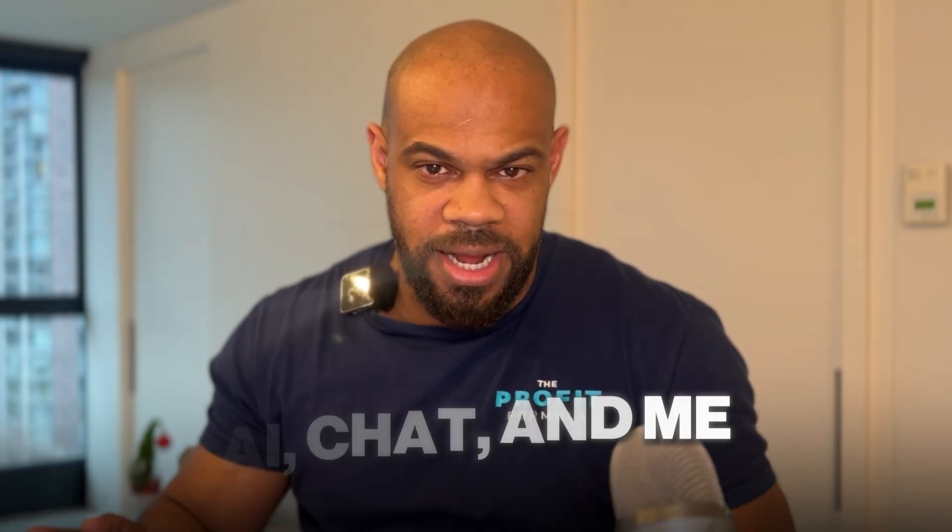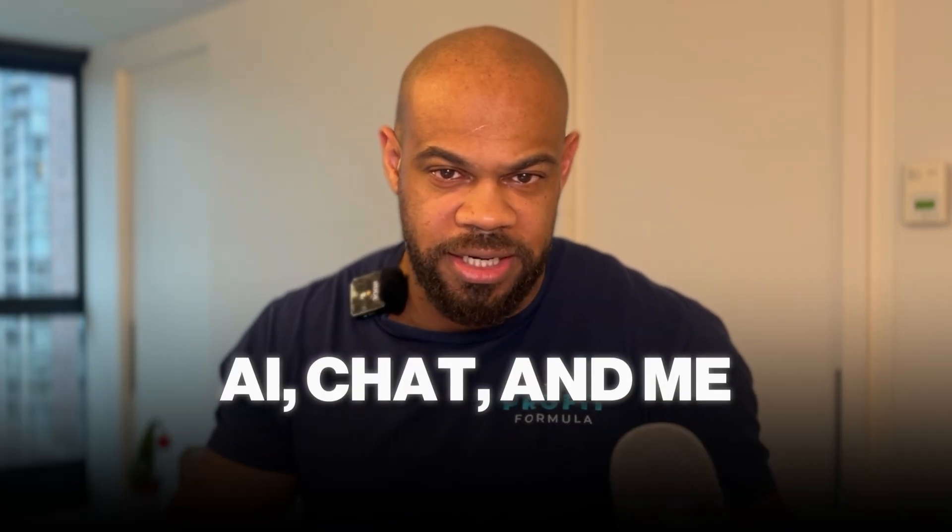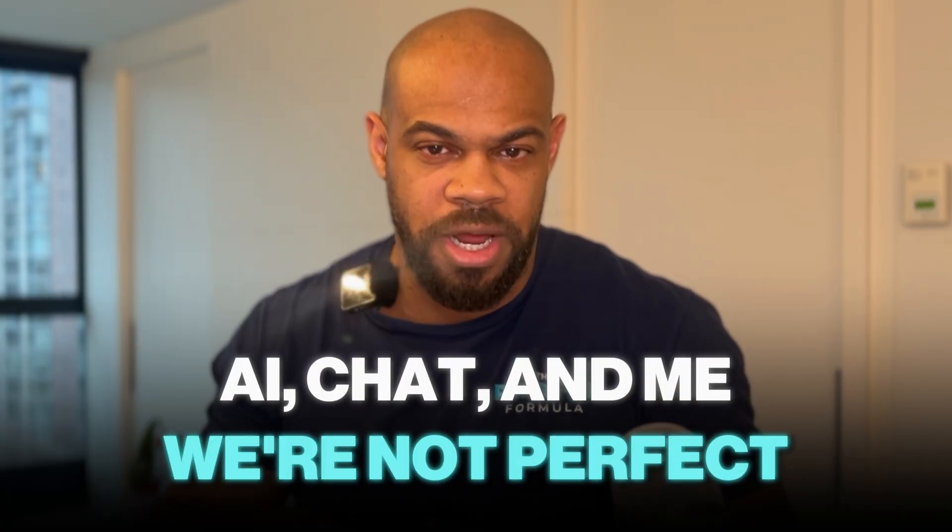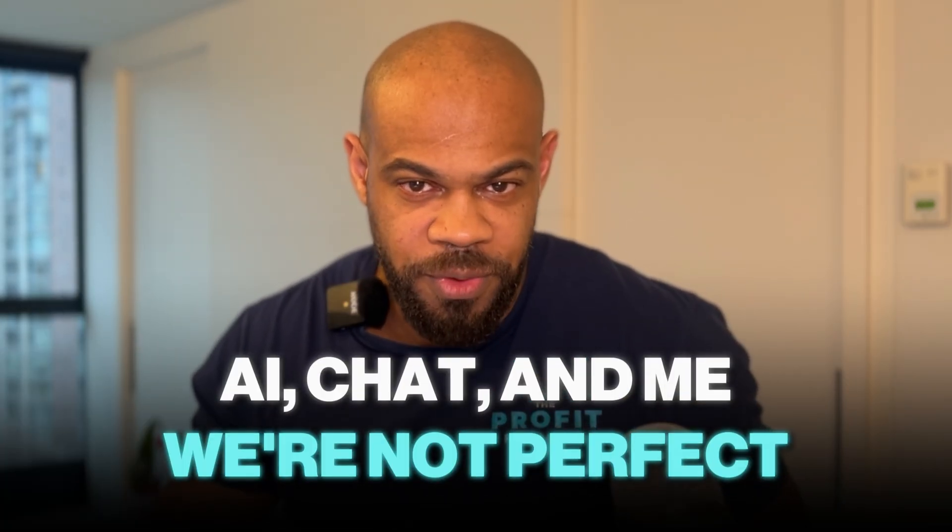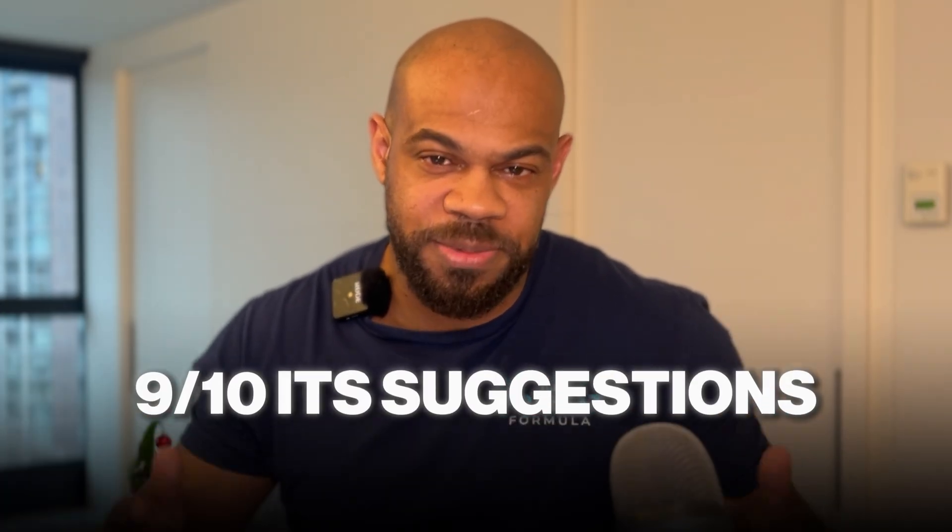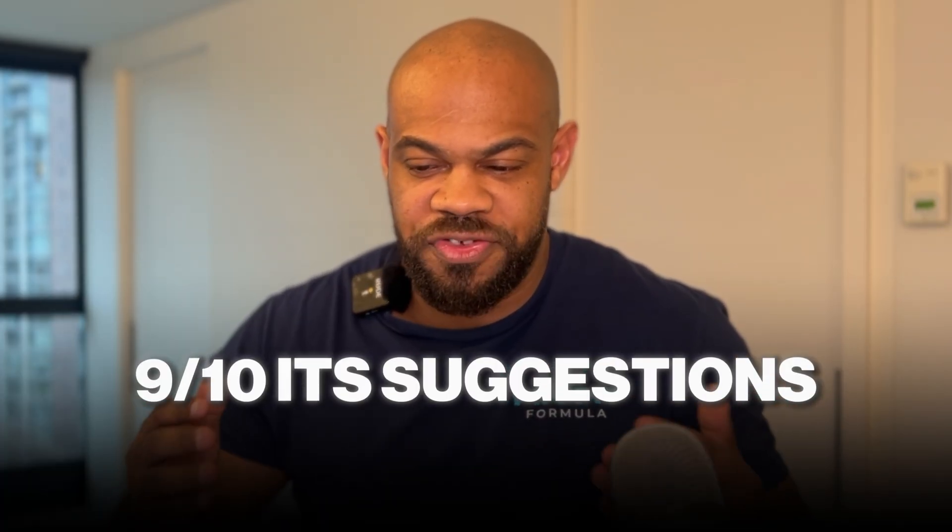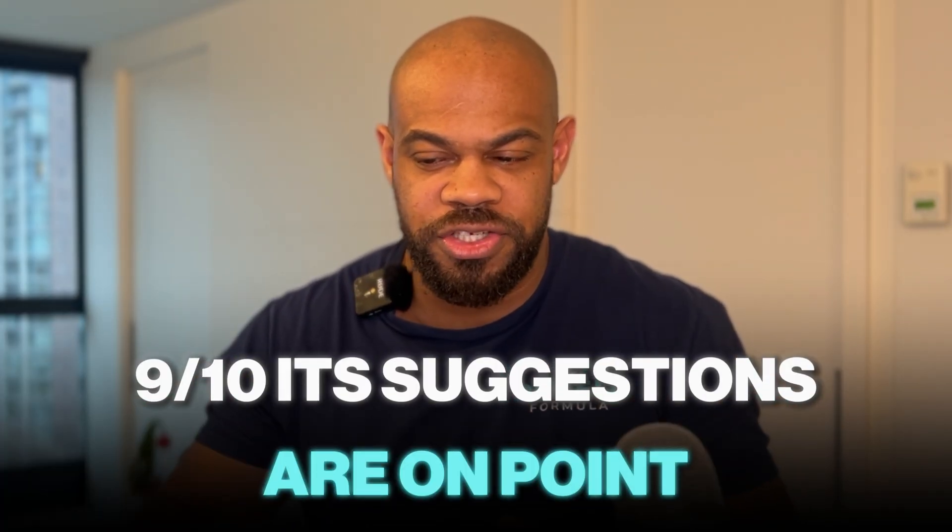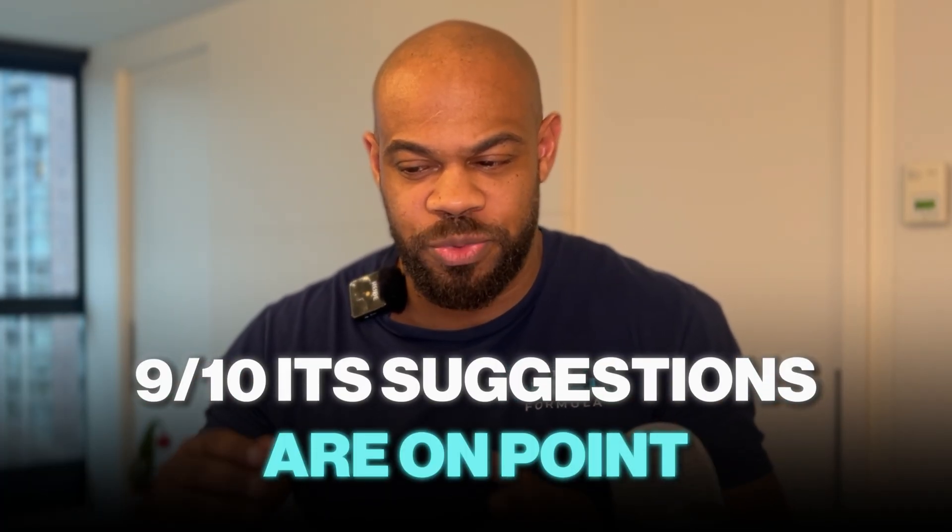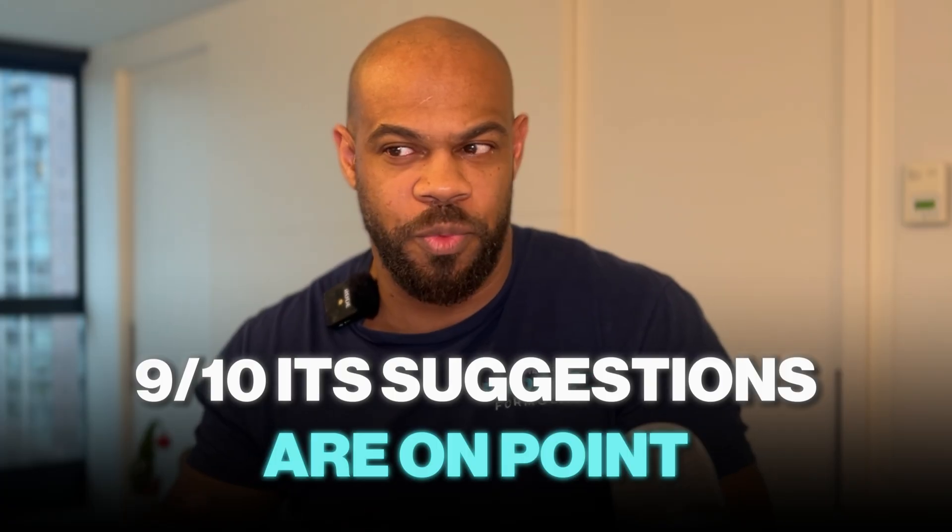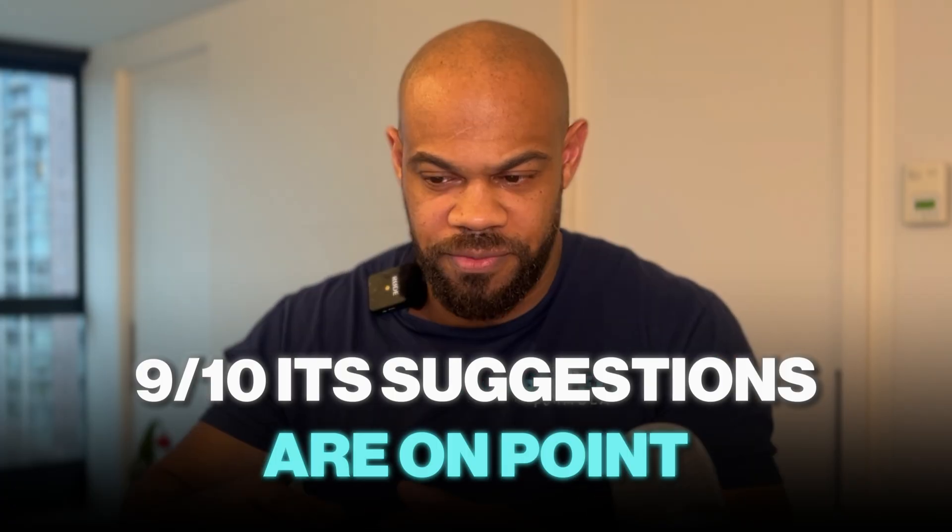I do want to put a disclaimer out there. Like AI, ChatGPT, me, we're not perfect. It might make mistakes from time to time. I don't know, but I've been testing it and testing it and trying to stump it and so far, like nine times out of ten, its suggestions are pretty much aligned with what I would do for that ad scenario. So it's pretty good, but just don't take it as gospel.